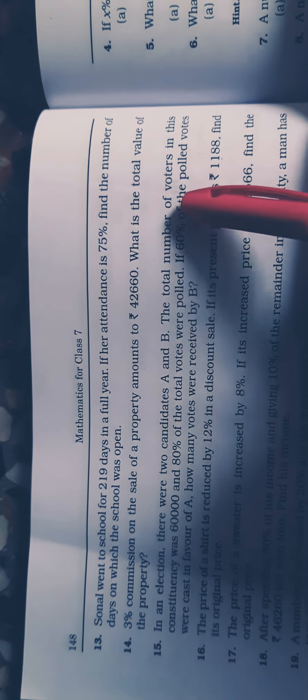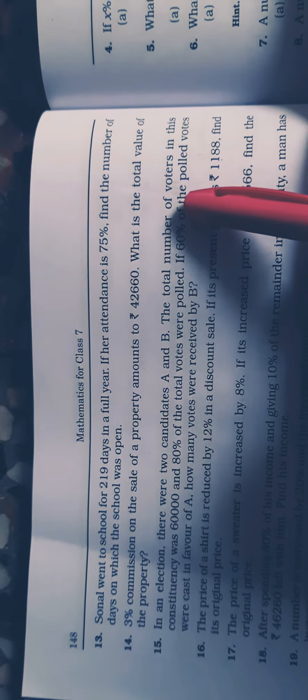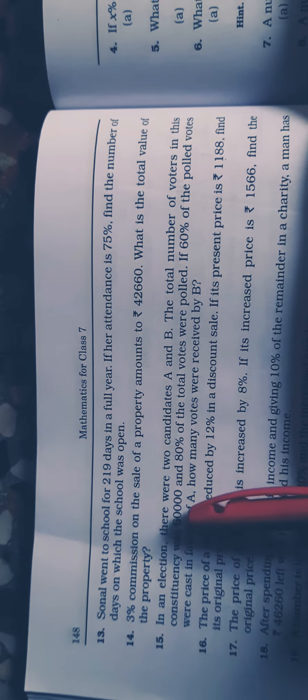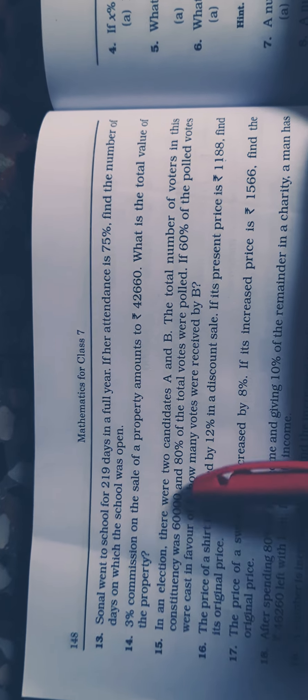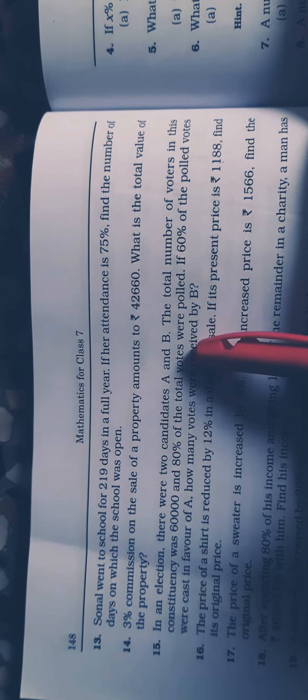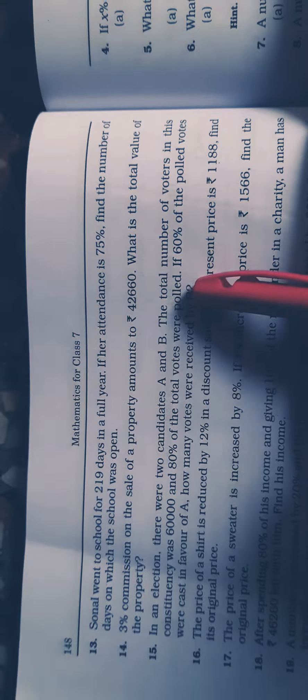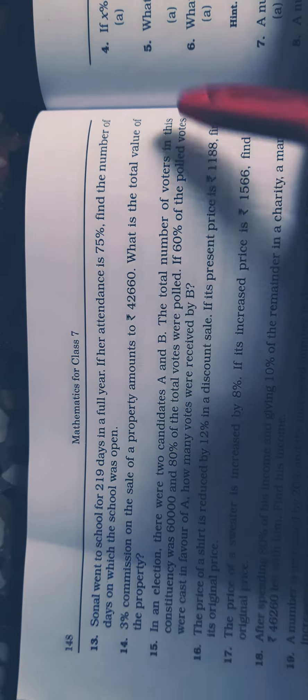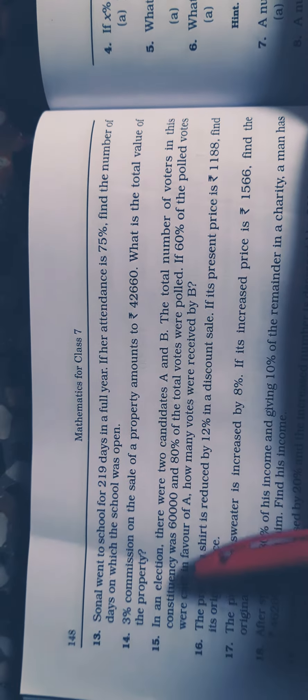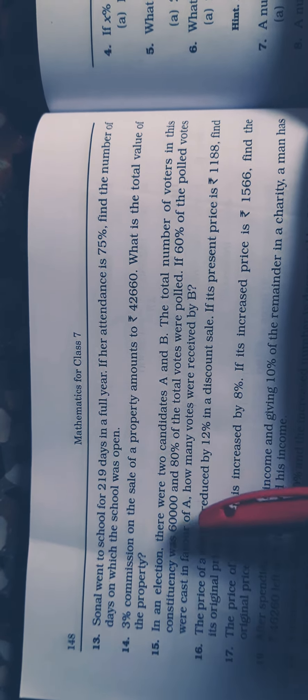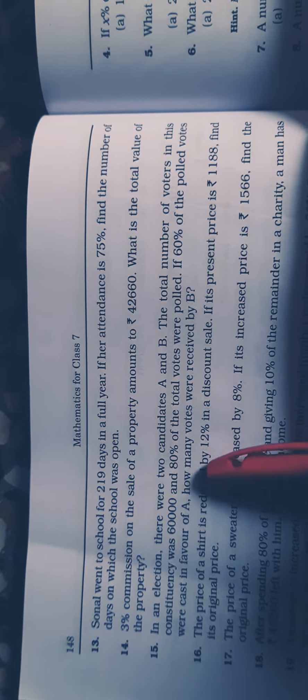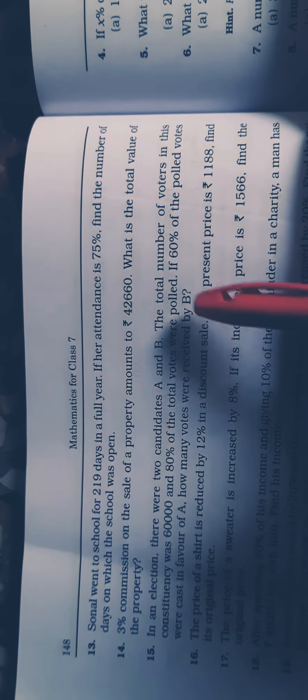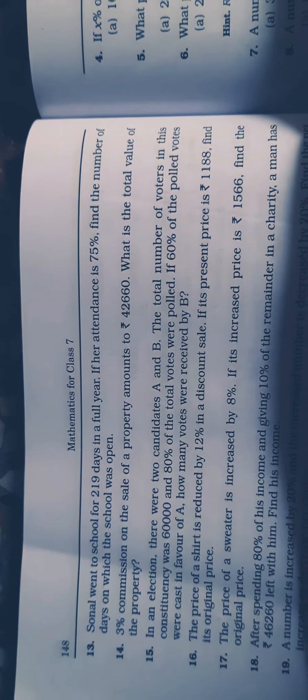The total number of voters in this constituency was 60,000 and 80% of the total votes were polled. If 60% of the polled votes were cast in favor of A, how many votes were received by B?